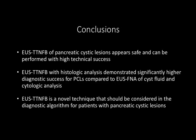In conclusion, EUS through-the-needle forceps biopsy technique of pancreatic cystic lesions appears to be safe and can be performed with high technical success. This technique should be considered in the diagnostic algorithm for patients with pancreatic cystic lesions.